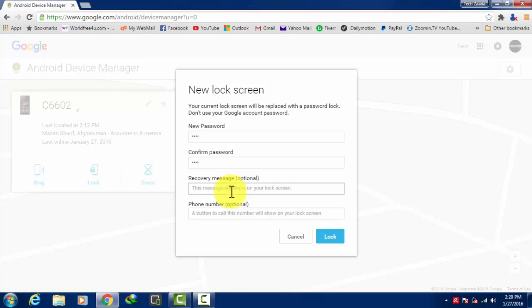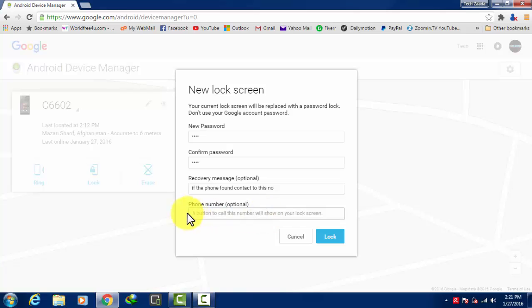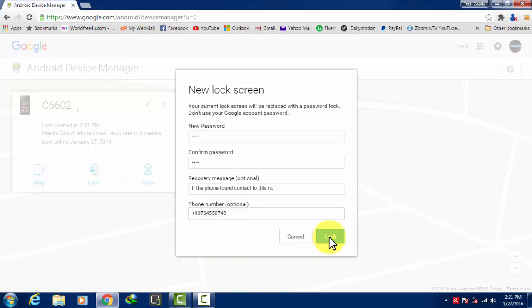Now here's another option which is recovery message. If you think that your phone is lost, then you can give a message to the finder to return your phone to you. I'll type here if the phone is found, contact this number. You can give your phone number. So I'll type my phone number, then click on lock.